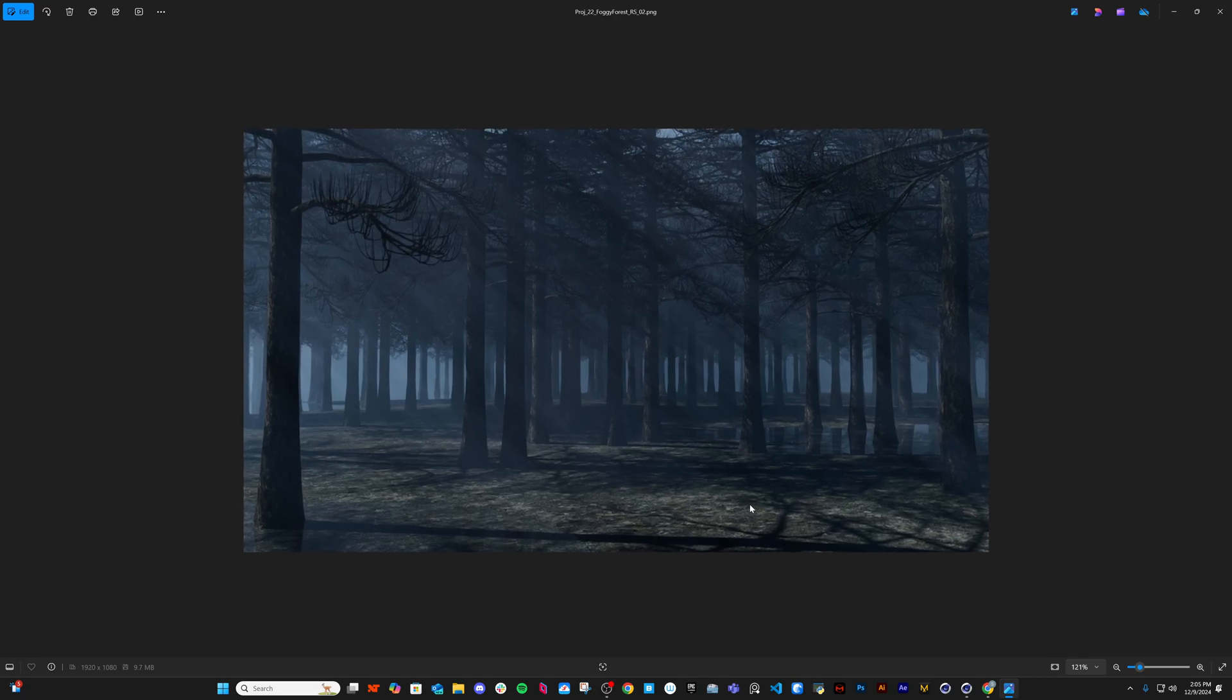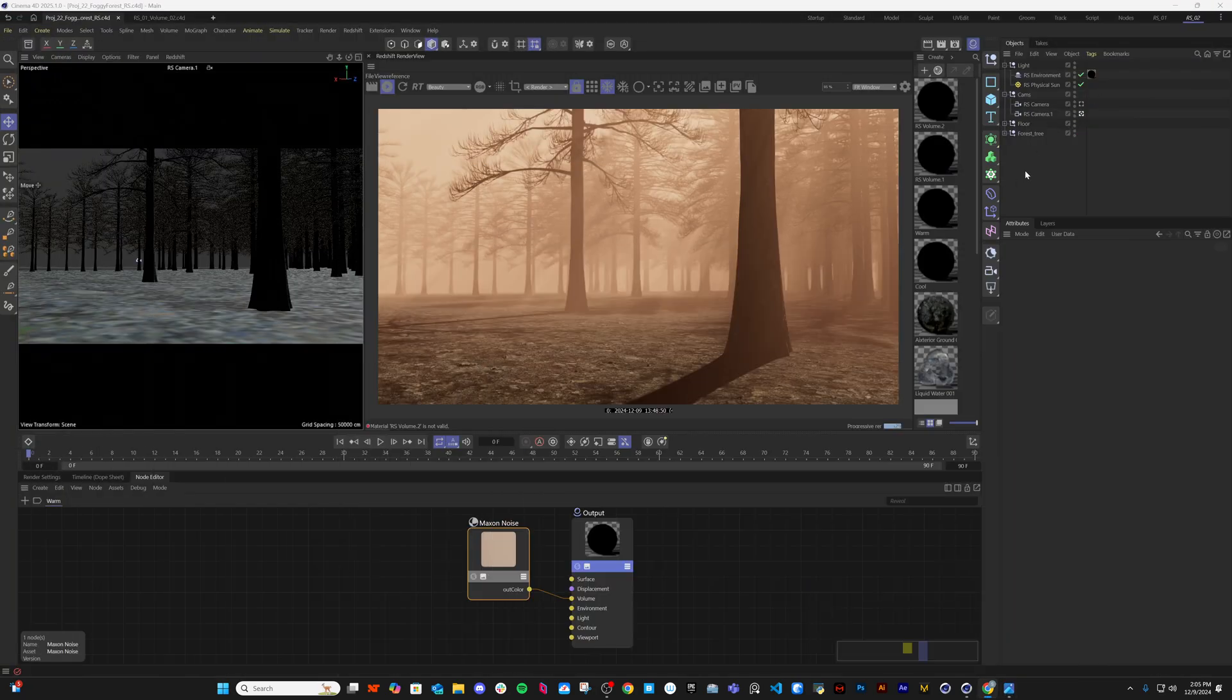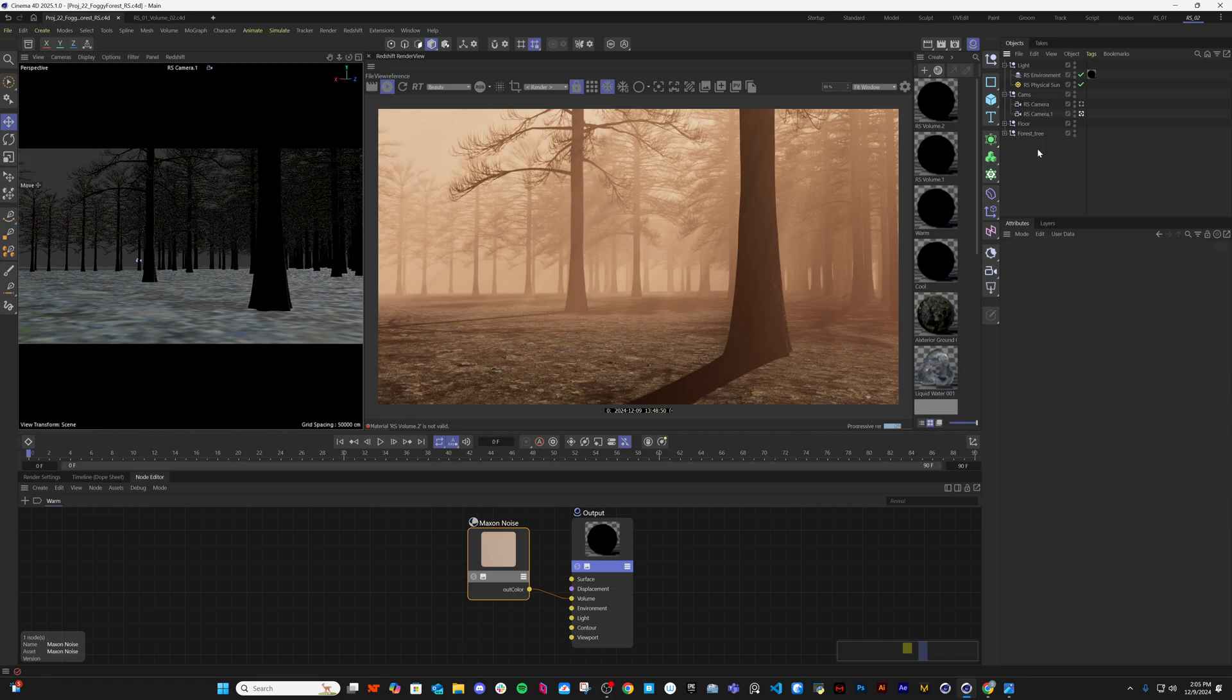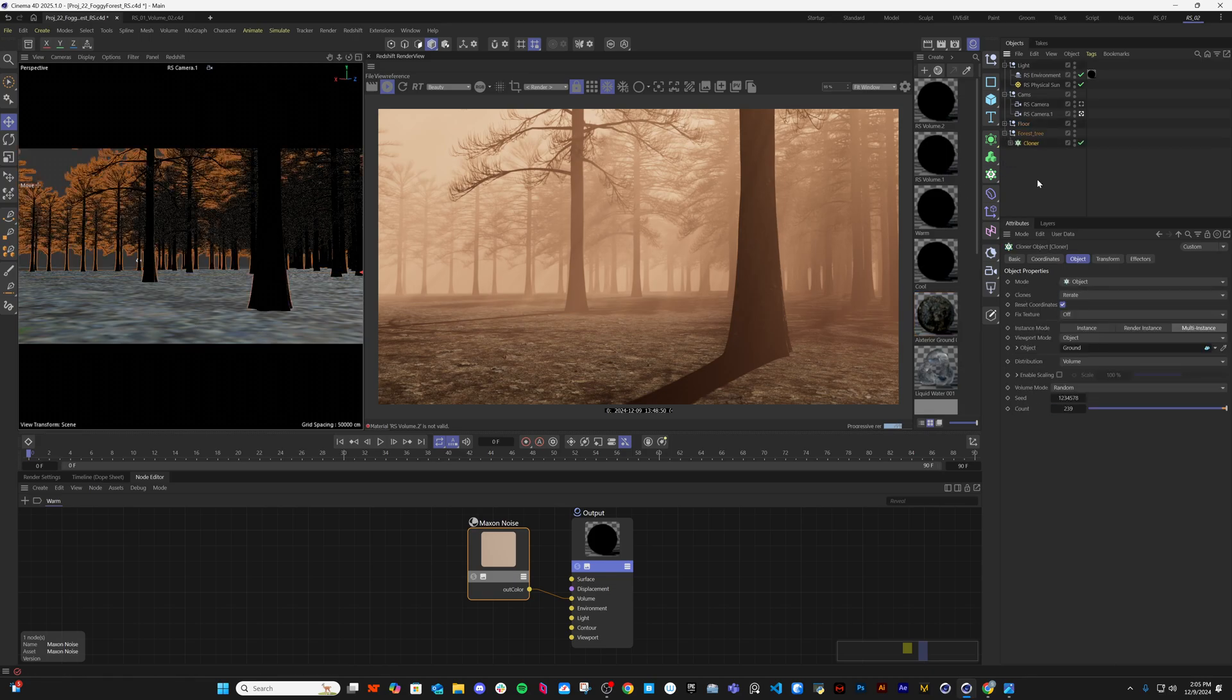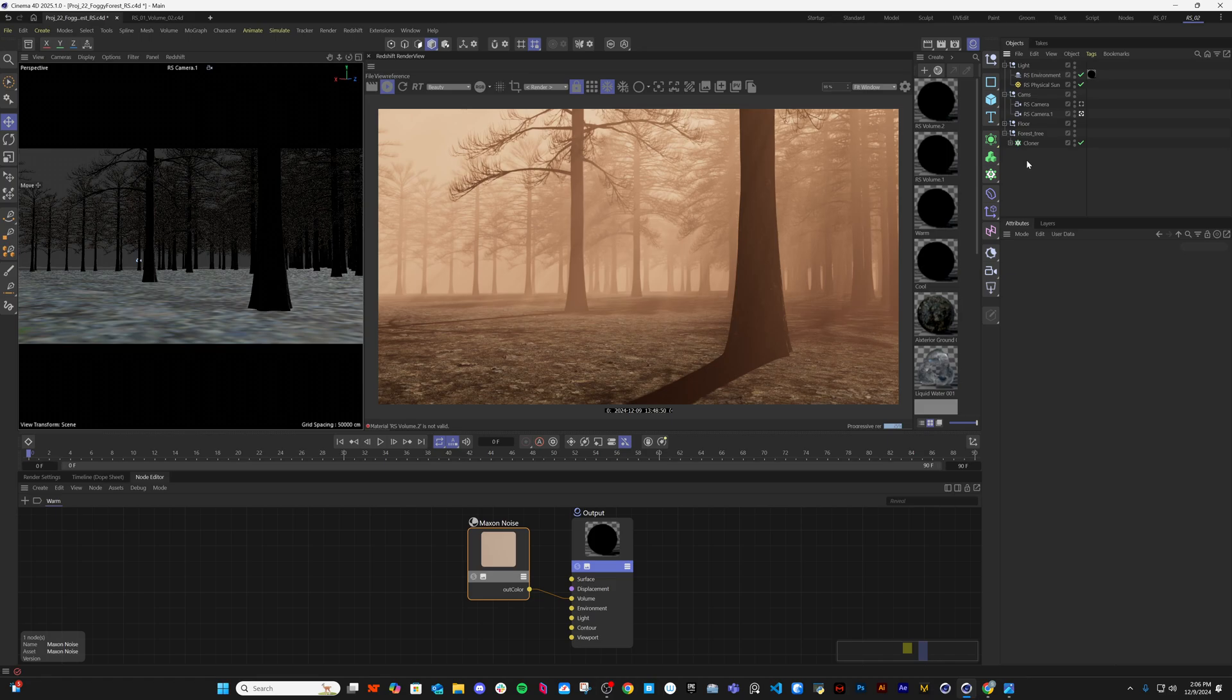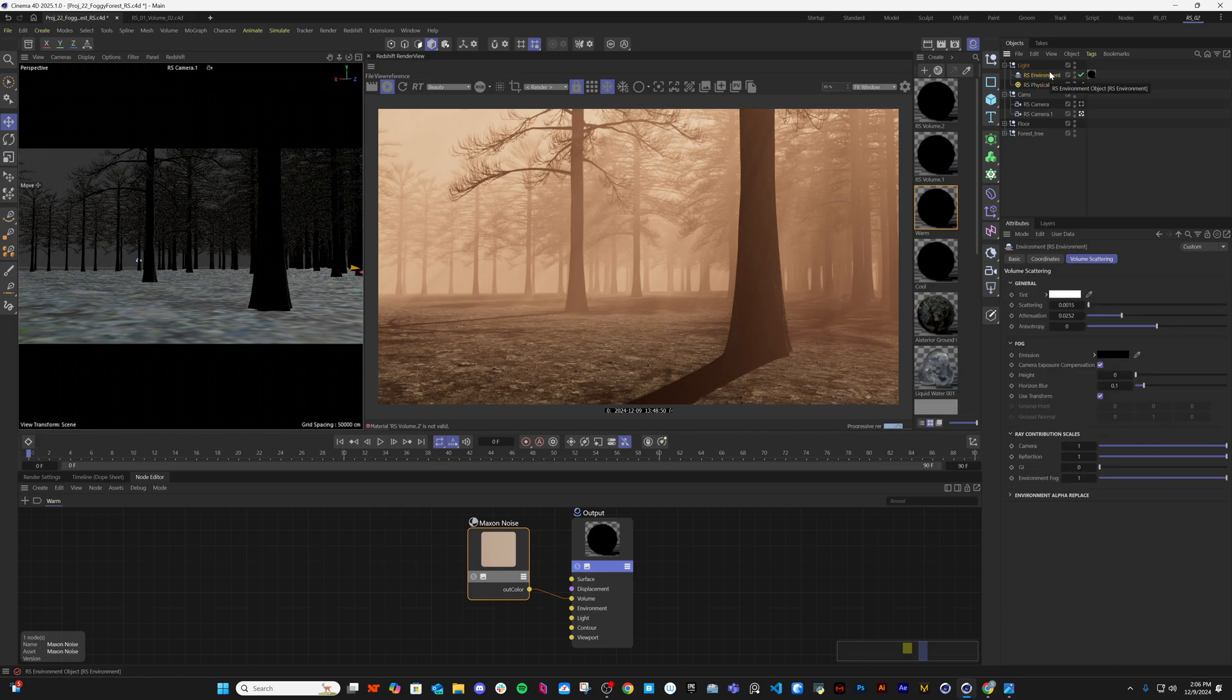We can change color and create the fog. I have a pretty simple scene here - a plane for the ground and some trees under the cloner. I have a physical sun and octane environment.